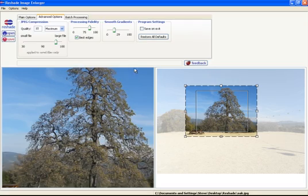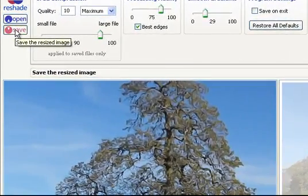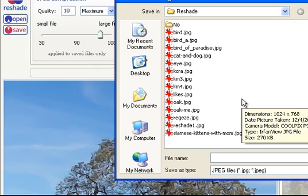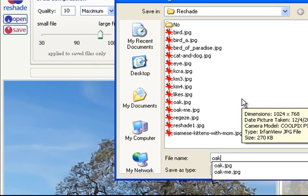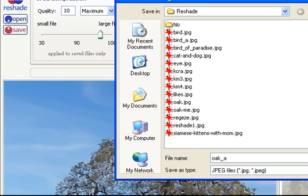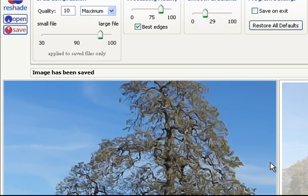I'm going to reduce the gradient smoothness because I don't want to overemphasize the edges. Now let's see what we came out with. Let's give it a save. This is oak, so I'm going to save it as oak A. And save it and it will go through the processing mode. Sometimes you actually see the progress bar and other times it just moves very quickly along.